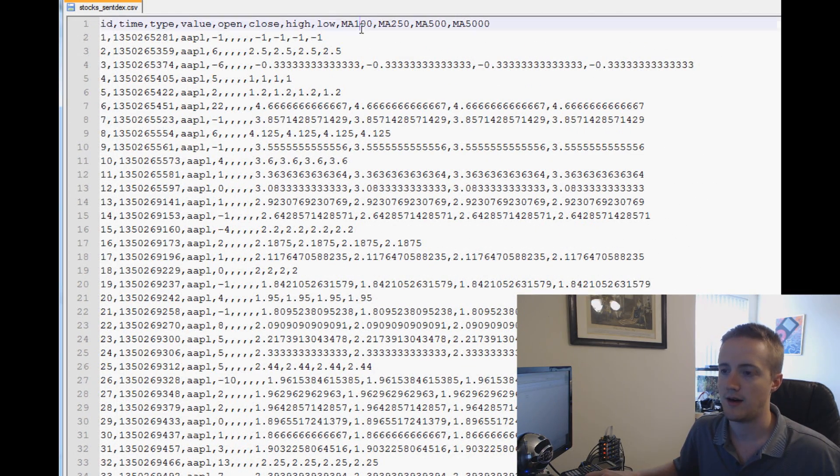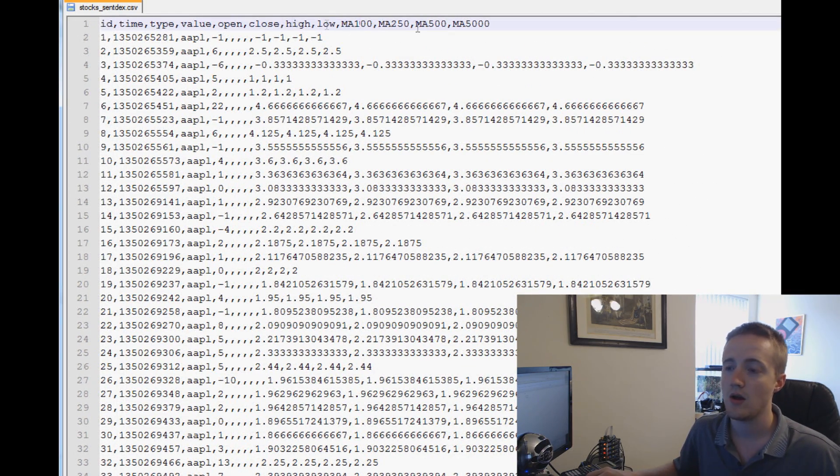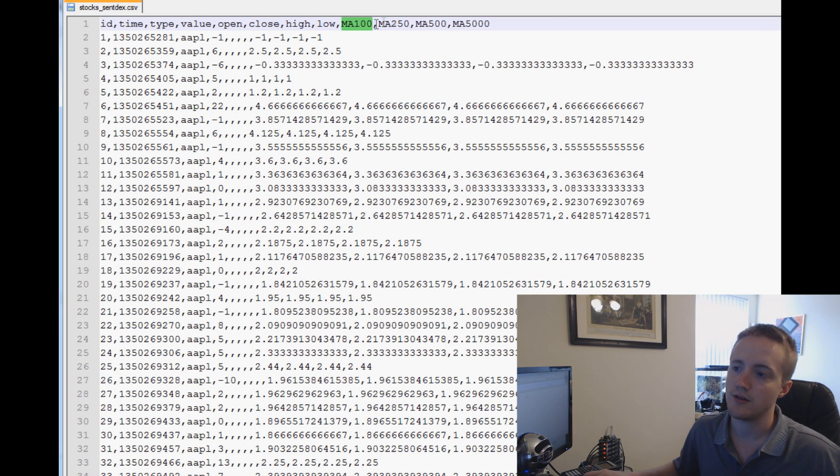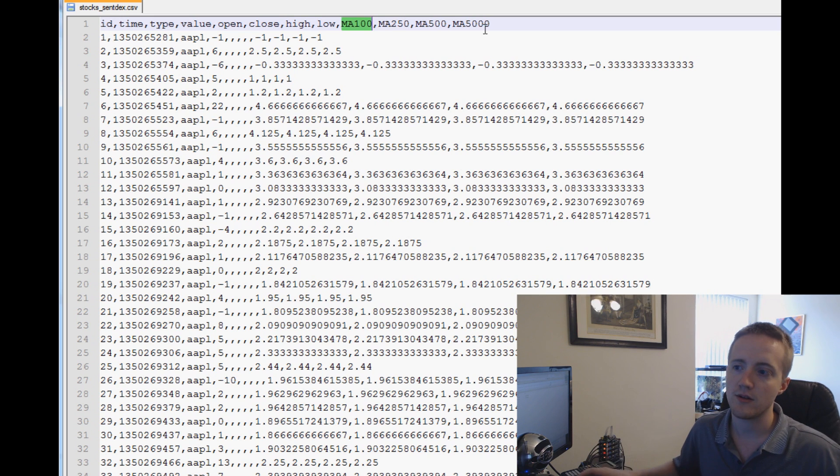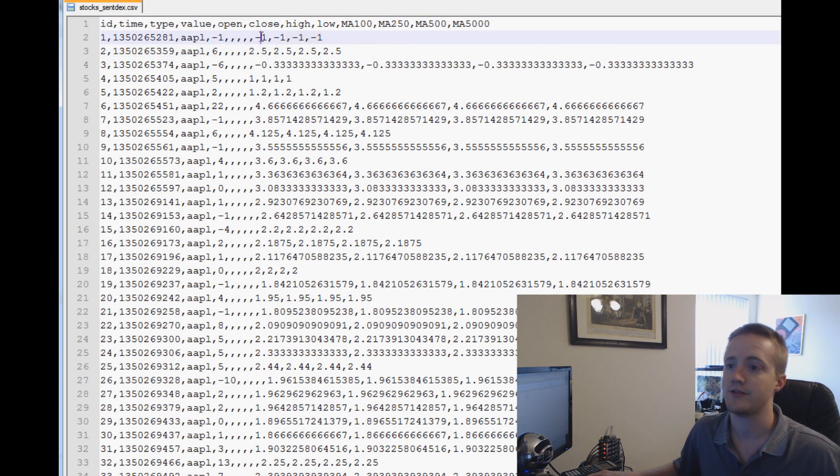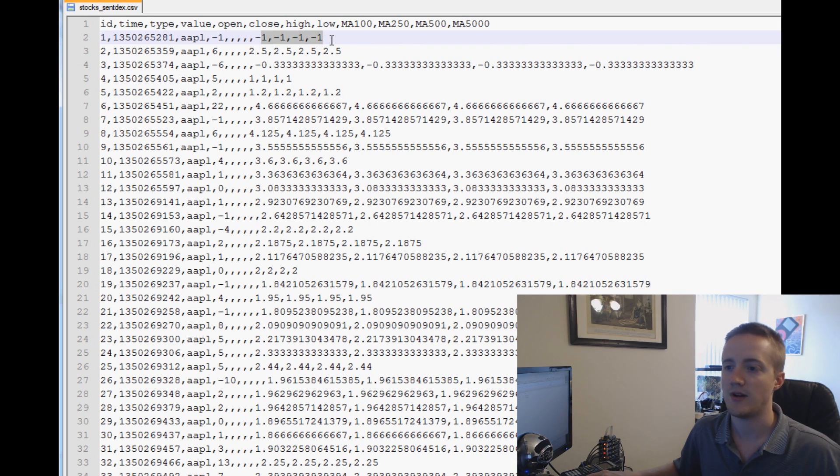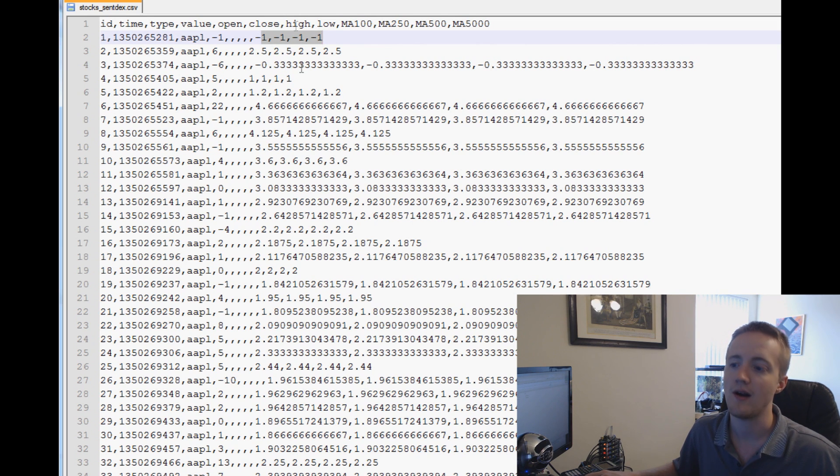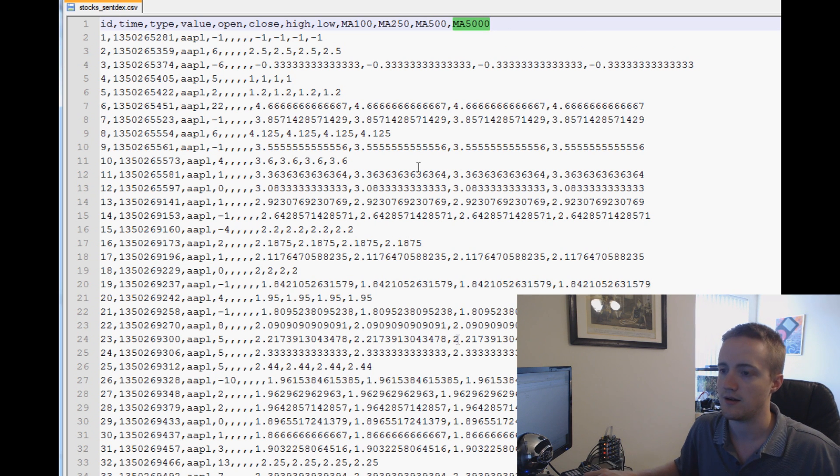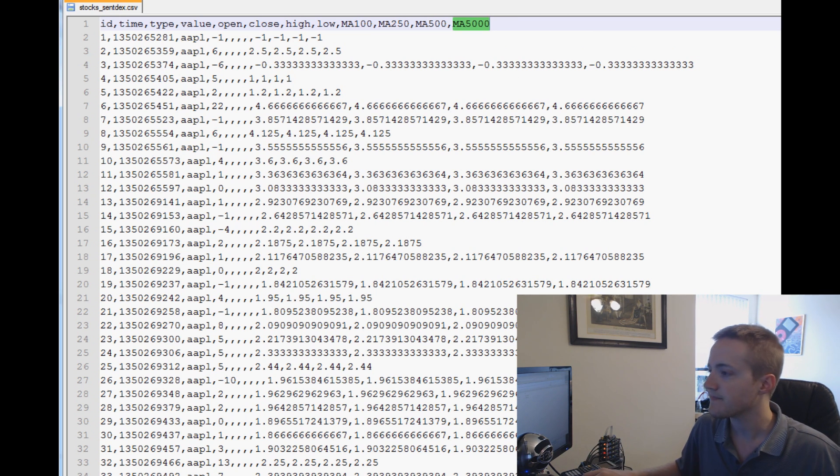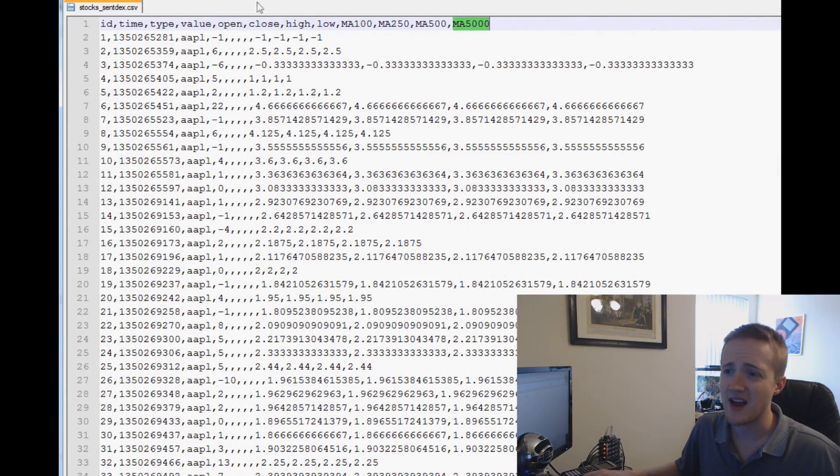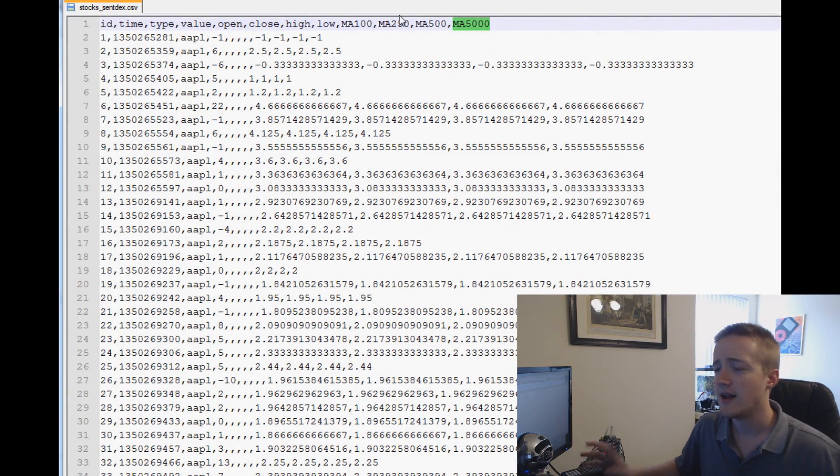Then we have the moving averages: MA 100, 250, 500, 5000. Those are the moving averages of the actual sentiment value. They don't have minimums, so that's why it's negative one to start. Until there are 5,000 updates, you might not want to trust the moving averages just yet.